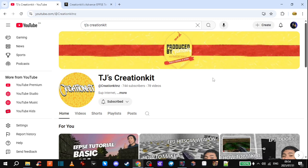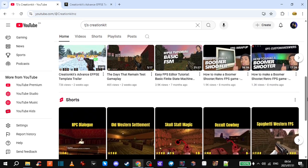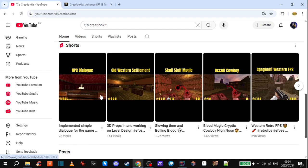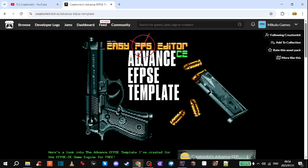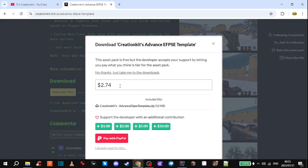Before we get started, just a quick shout out to TJ of TJ's Creation Kit. He taught me how these breakable walls work and helped me with the FSM and everything. Be sure to check out his Western FPS that he's busy making — looking really cool. He also has an advanced eFPSe template out now on edge.io. It's basically a complete project that comes with weapons, enemies, scripting logic, a bunch of cool stuff. I'll leave the link in the description — make sure to support him for all his hard work and efforts.